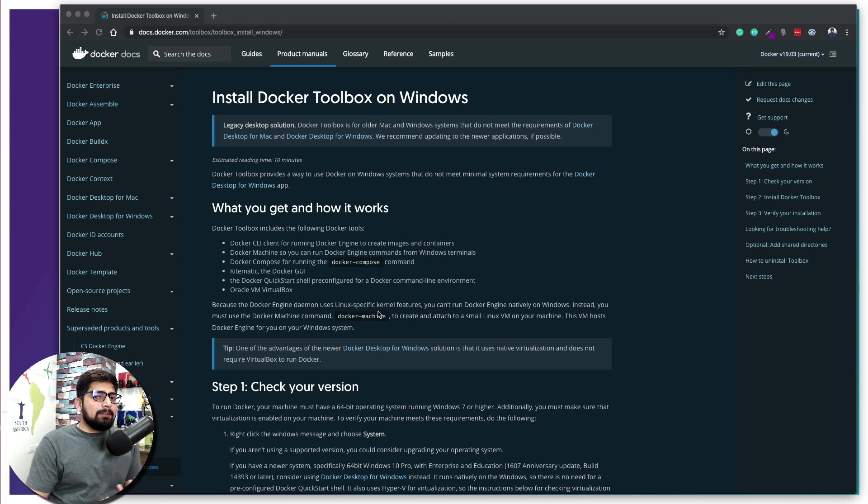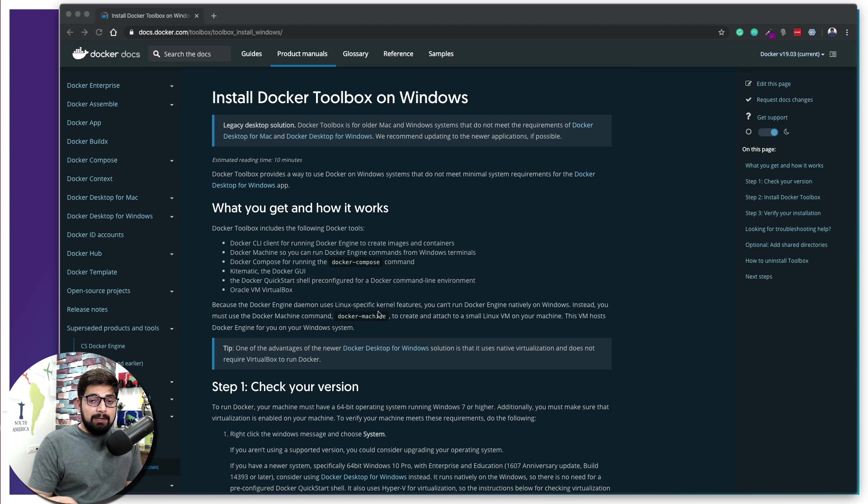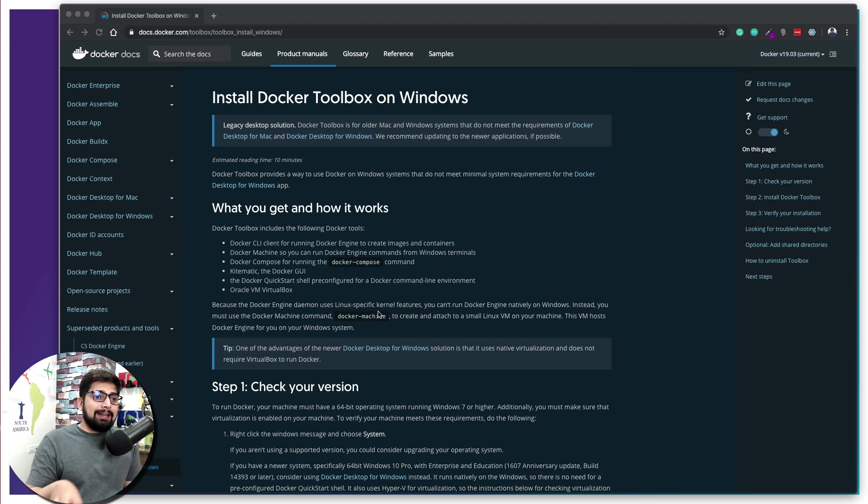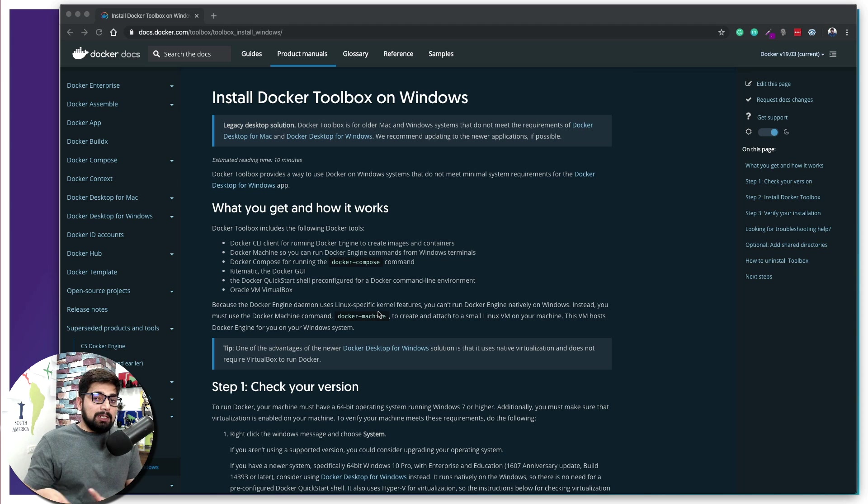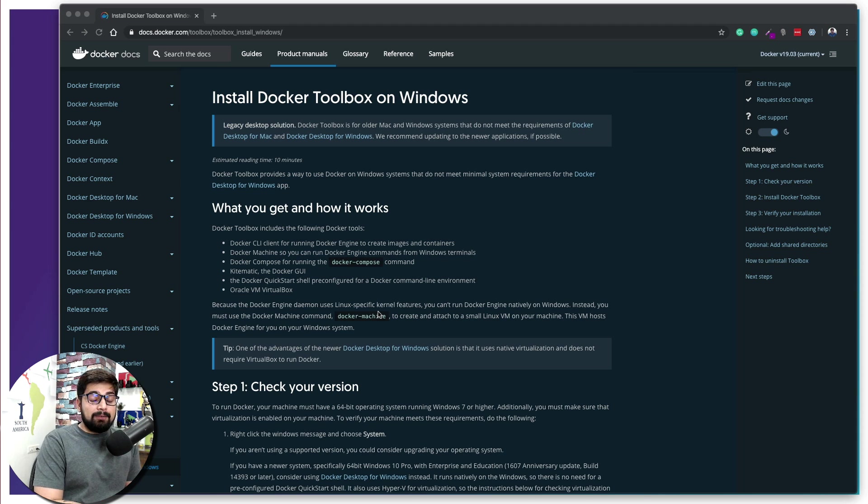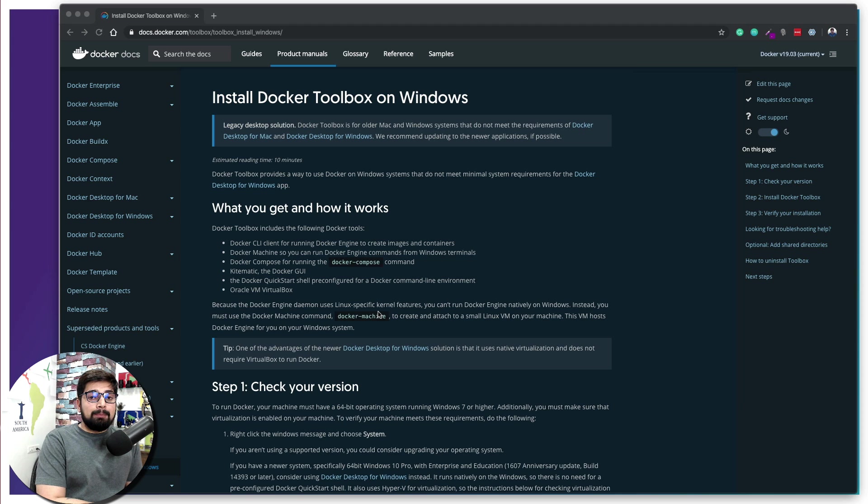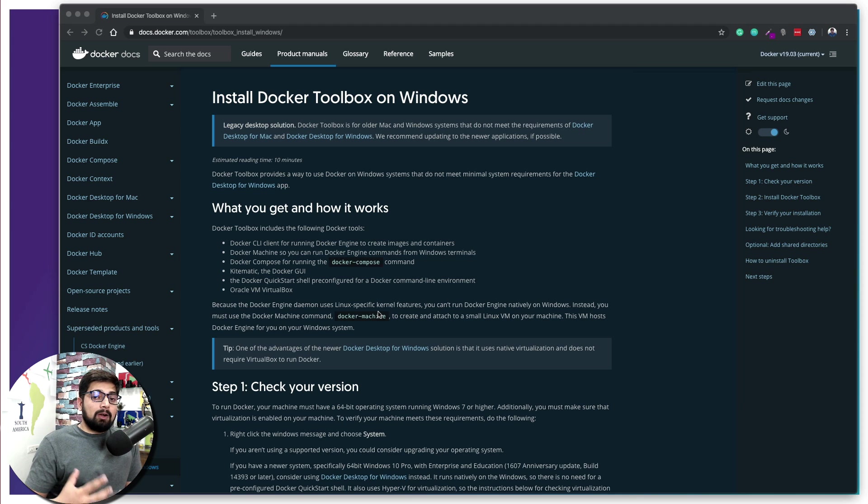Docker is kind of a virtualization, and we're going to talk about that more in the next video - the difference between a virtual machine and Docker. But right now let me help you understand what we're going to do if you are a Windows Home user.